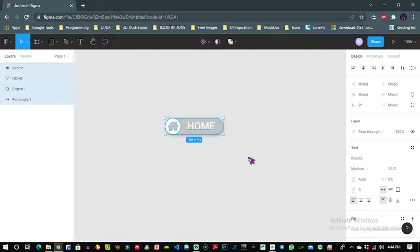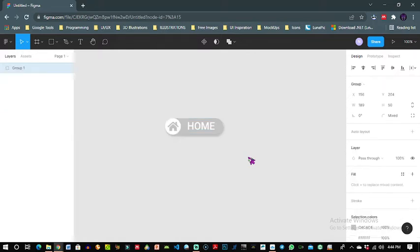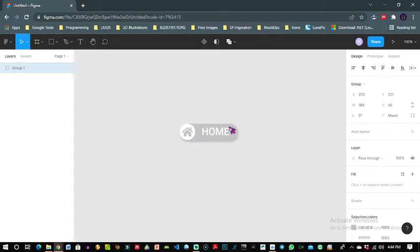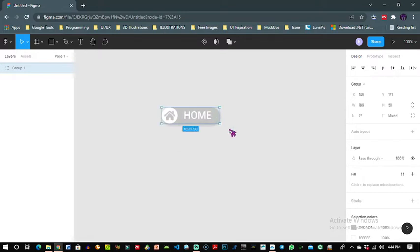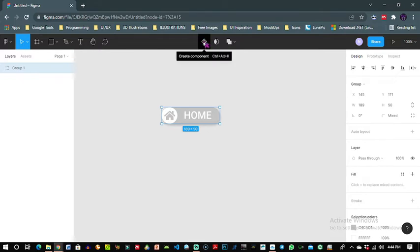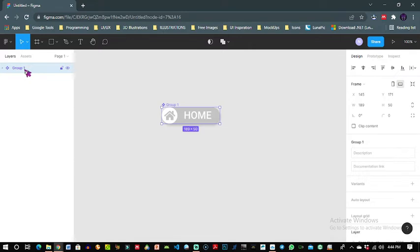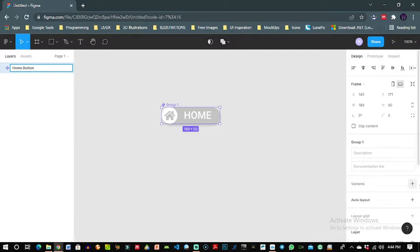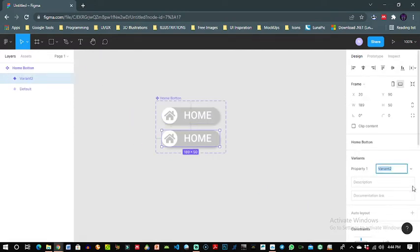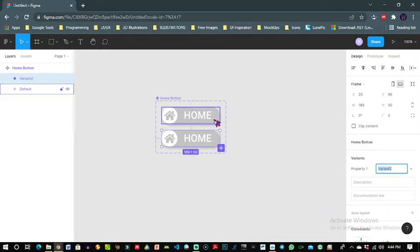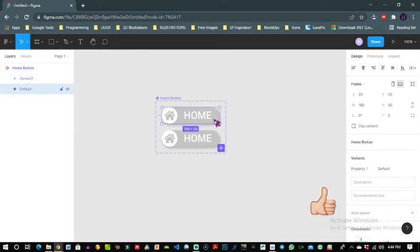And now the whole button is a group. Now selecting this button I come over here and create it as a component, or you can simply click on your keyboard ctrl alt K and it creates it as a component. So now this button is a component which I will like to name home button. Now I'll come here under variant and create a second variant.